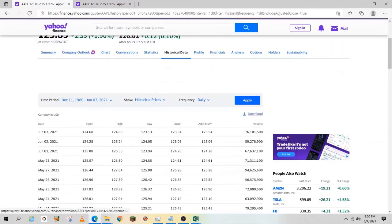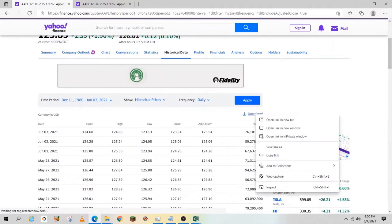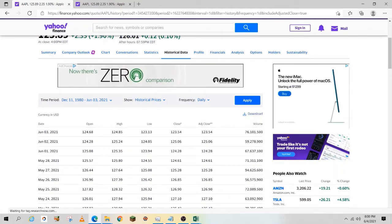On the right-hand side, you'll see the download link. Right-click on that and select copy link.